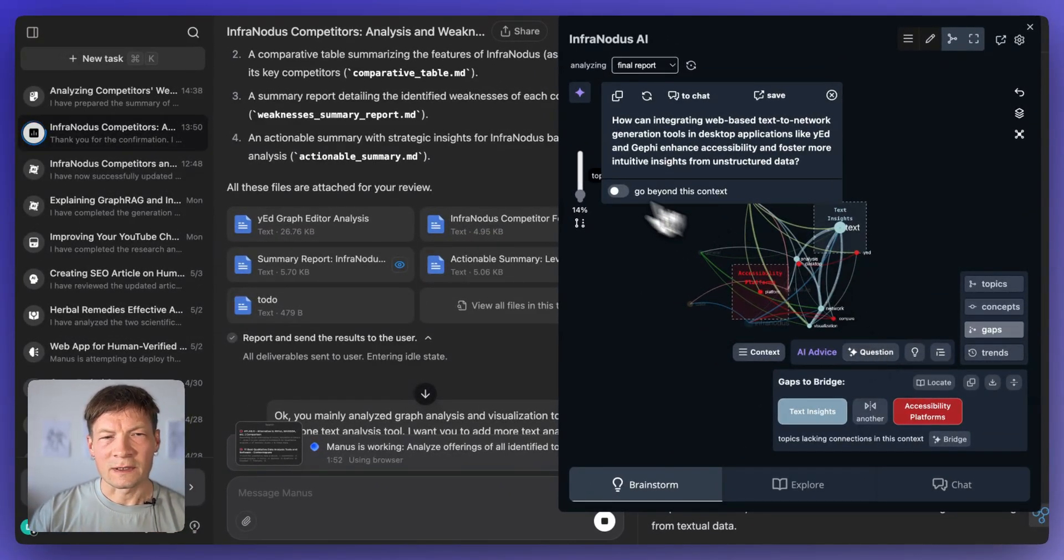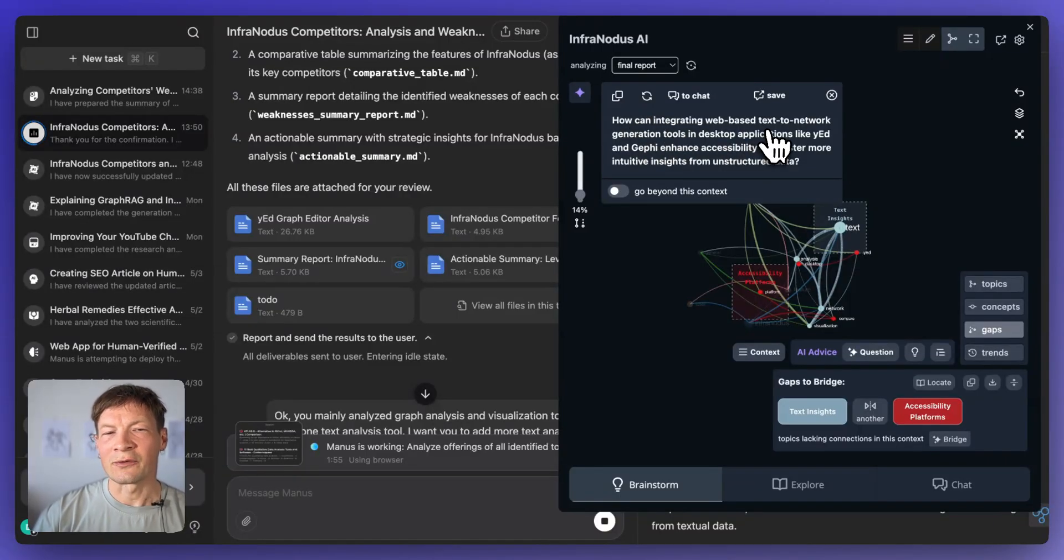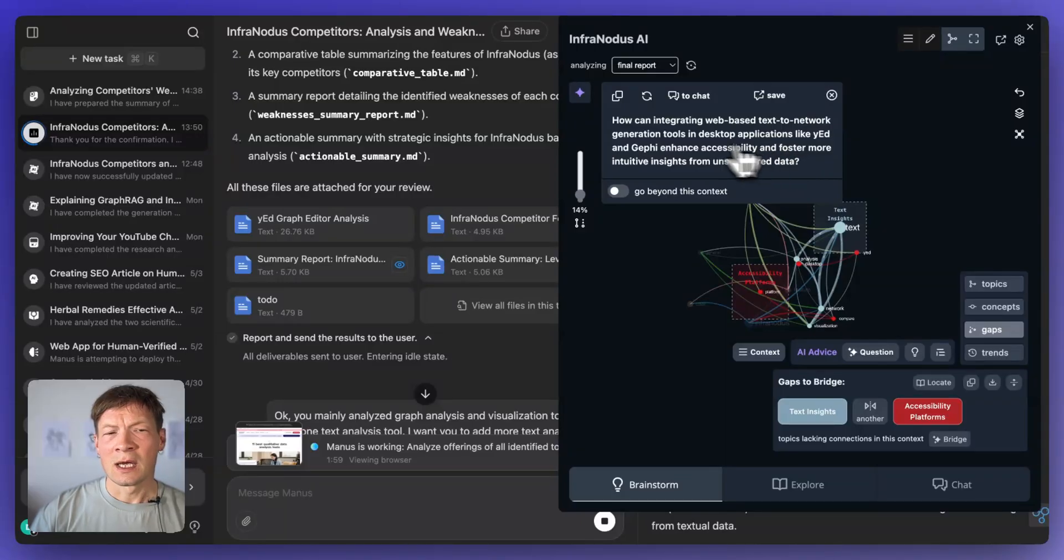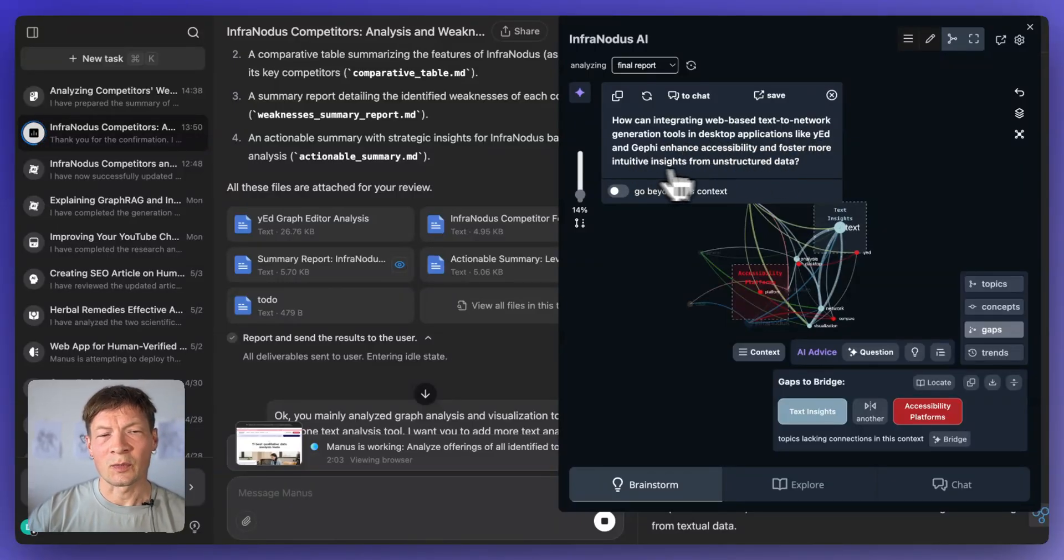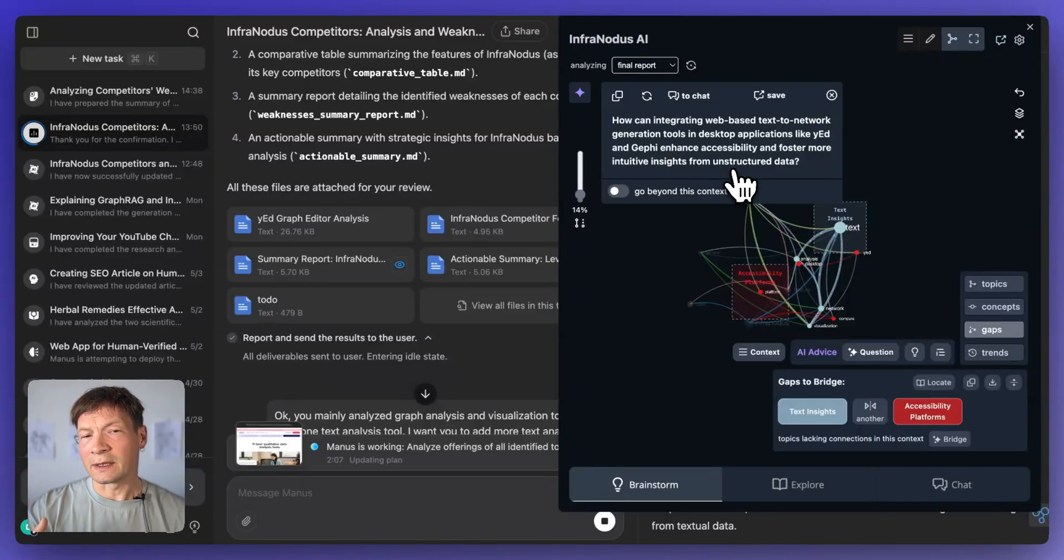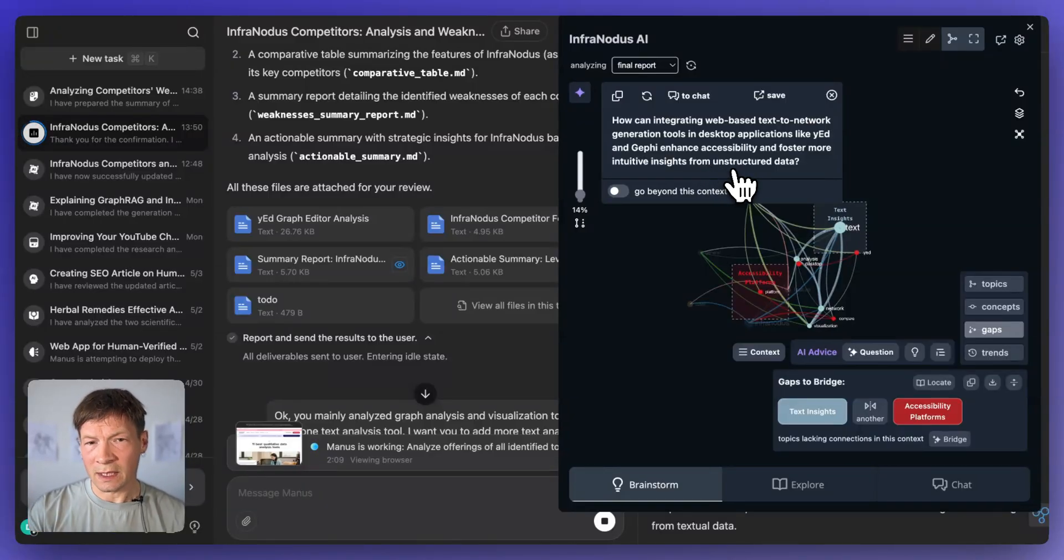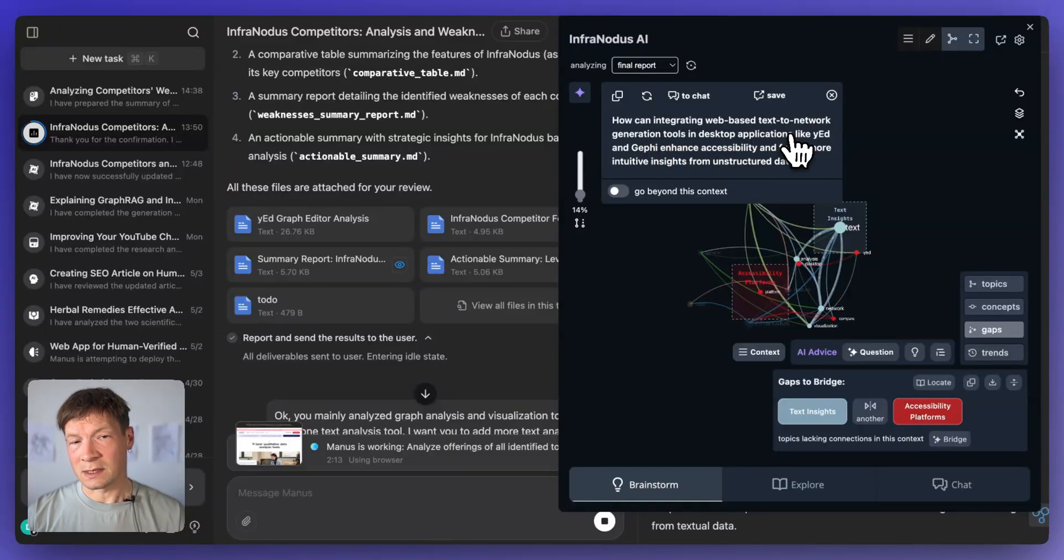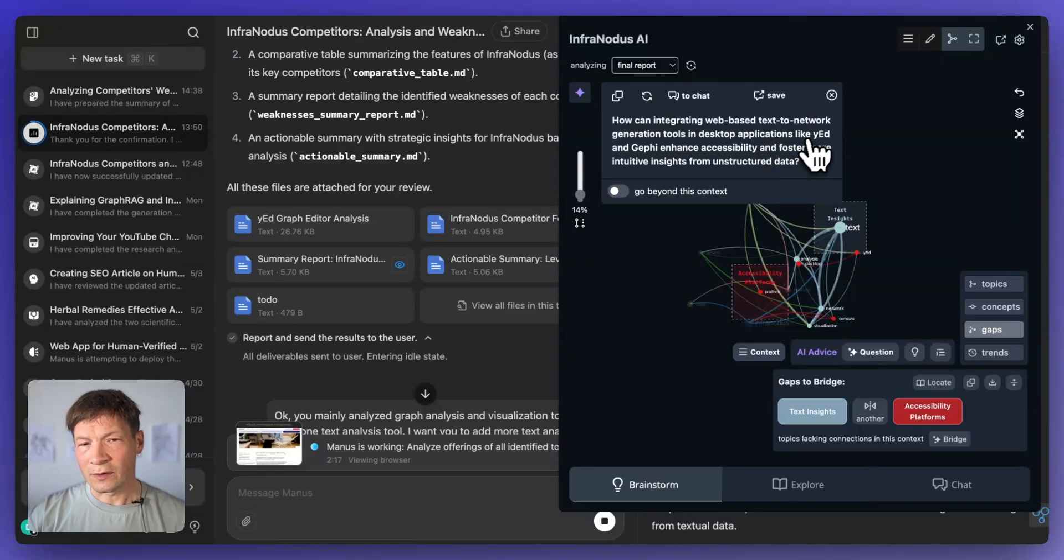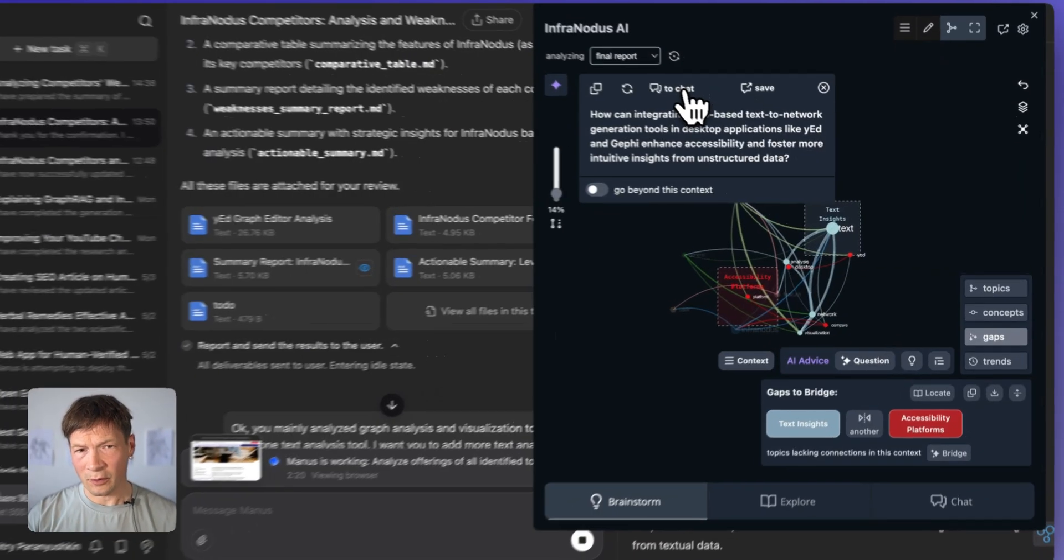So for example, here, the question that it generates is how can integrating web-based text to network generation tools in desktop applications like YED and Gephi enhance accessibility and foster more intuitive insights from unstructured data. So that's quite a nice idea because it's almost like a content idea that I could use to promote InfraNodus. I could say that this is an important task that you have to do. This is how those tools cannot really do that. And this is how InfraNodus could be helpful for that.